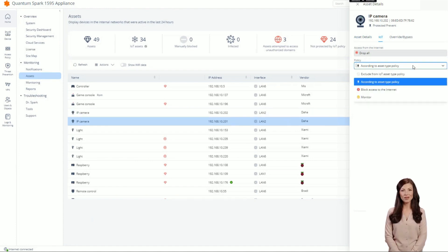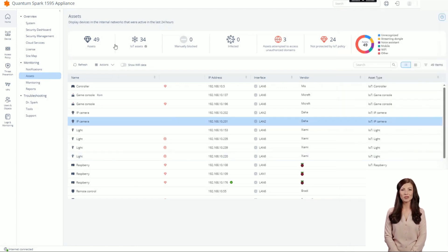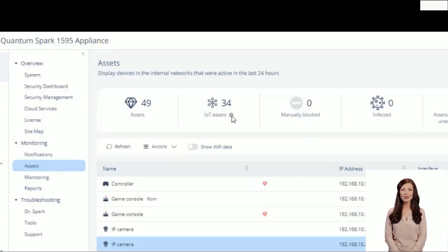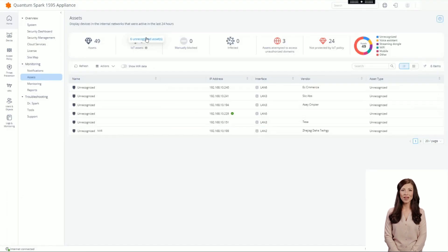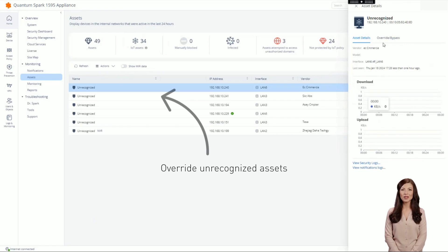For example, monitor mode means that when a device tries to access a domain that is not part of the policy, the administrator receives an alert. There is also an option to override the IoT policy if a device is not recognized correctly. You can manually select the asset type and vendor.